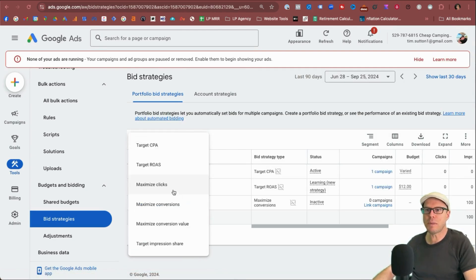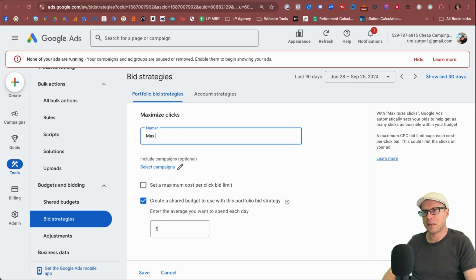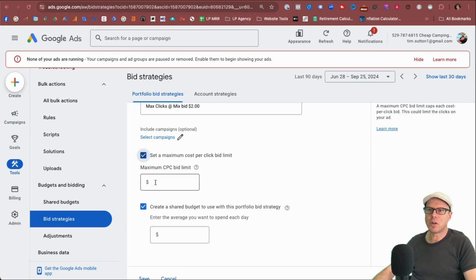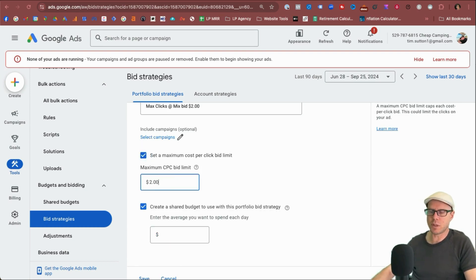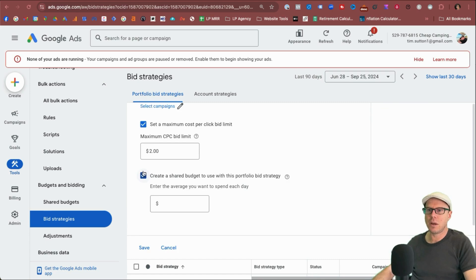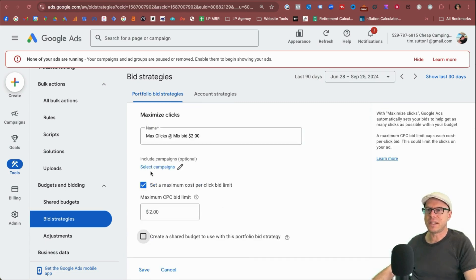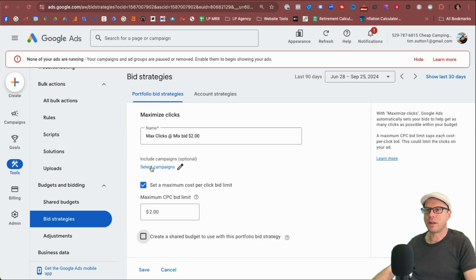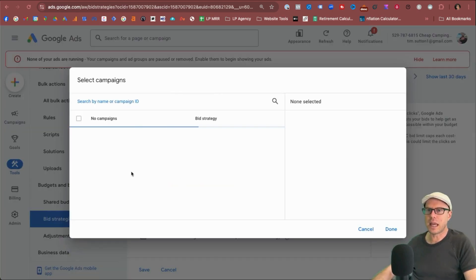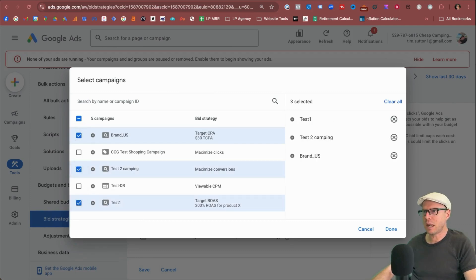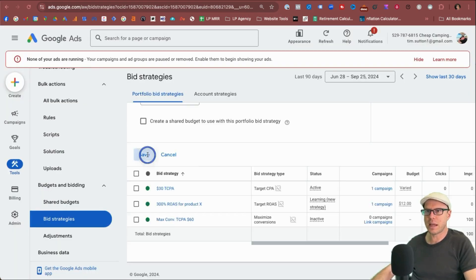We'll do maximize clicks this time. So we'll say max clicks at max bid $2. Let's set a maximum cost per click bid limit of $2. As I've just mentioned in my naming convention here, unselect the shared budget in this example and select the campaigns. Let's select all three search campaigns and see what happens. Click done, click save.